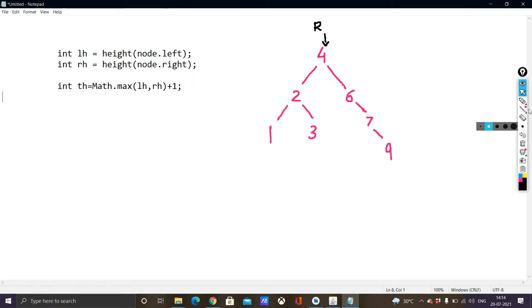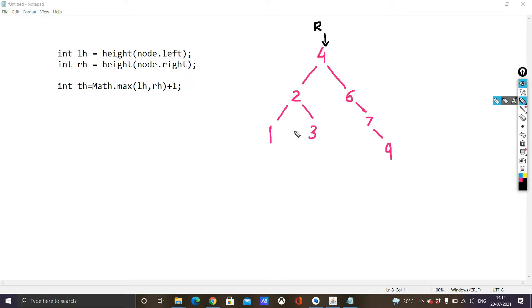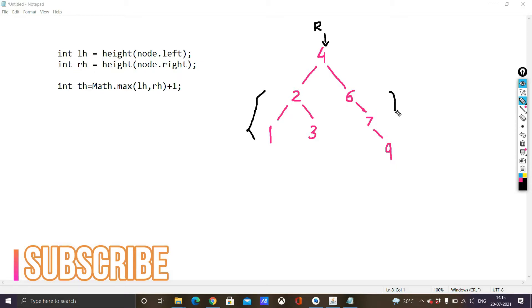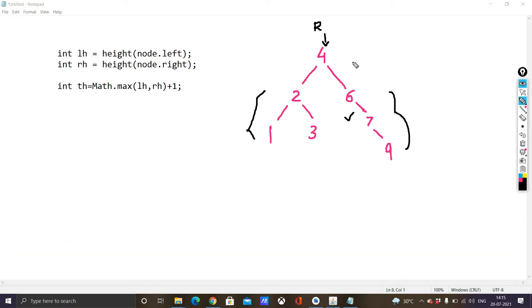Here we have a particular tree as an example and we need to calculate the height. We will basically traverse the left subtree and the right subtree, and whatever is the maximum out of those we will use that for calculating the height. The height will be whatever the max of these two is. As we can see, the right subtree has a greater height than the left subtree, so we will choose that subtree and add 1 to the result.